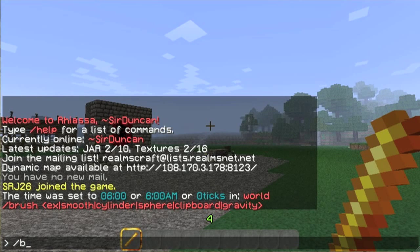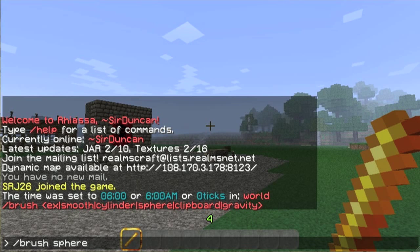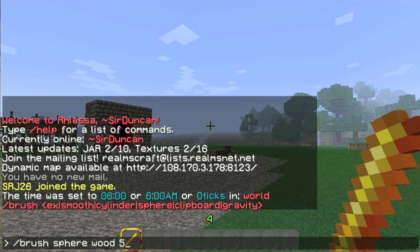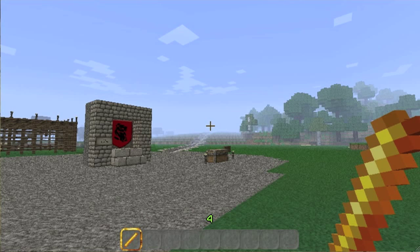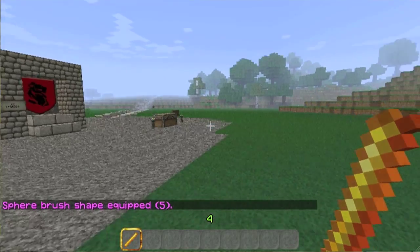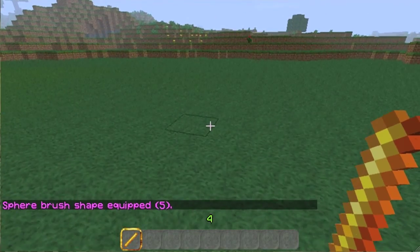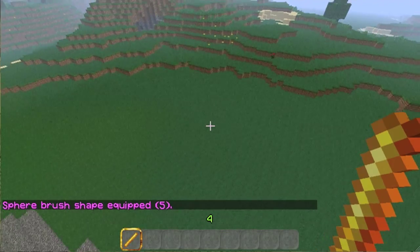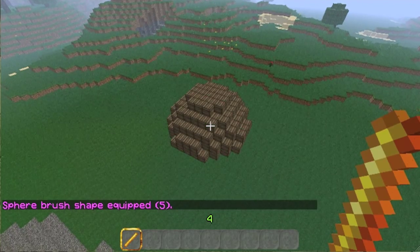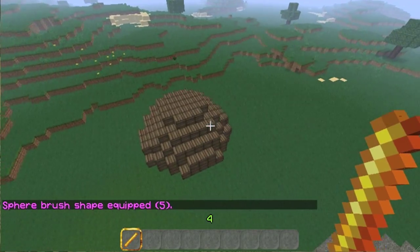So I'm going to do slash brush sphere, and then I'm going to put the block material. Let's say wood, and then five. So now I can do a long distance — boom — and I made a sphere.